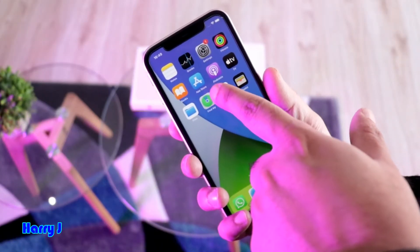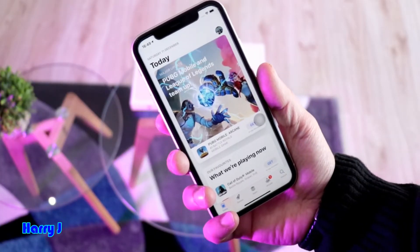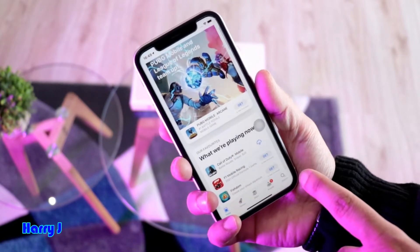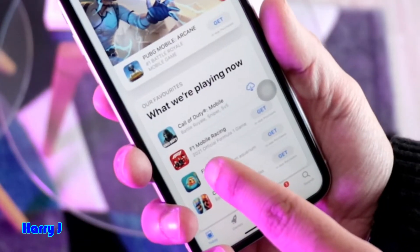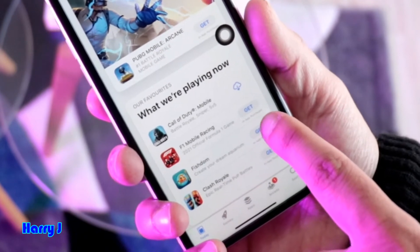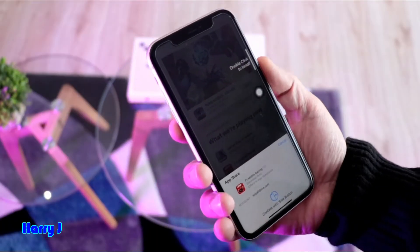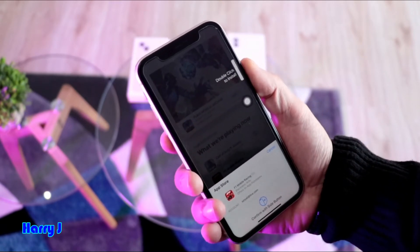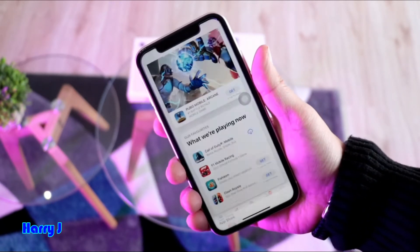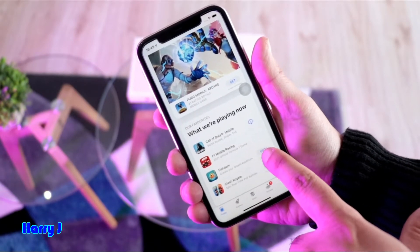You have to go to the App Store. We have to pick one app to download. For example, I choose a Formula One racing game. I hit it to download — double click and confirm with Face ID. The phone is downloading the app.